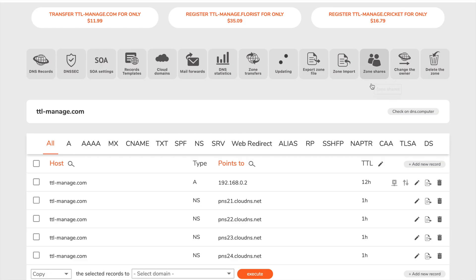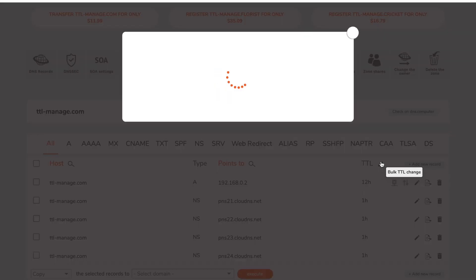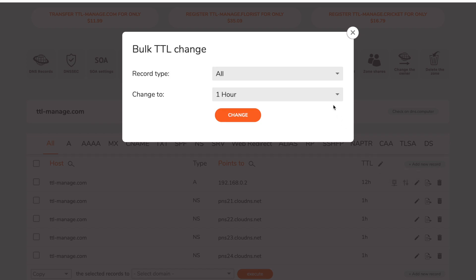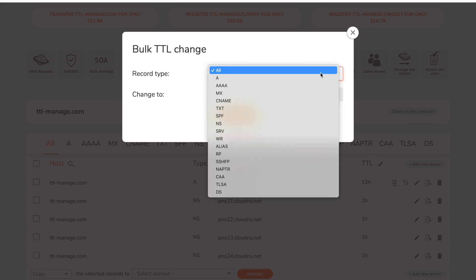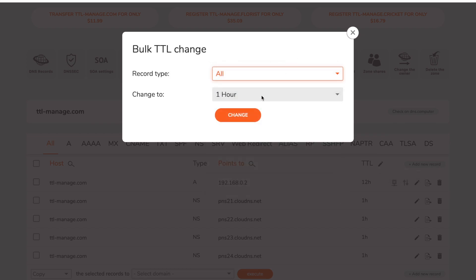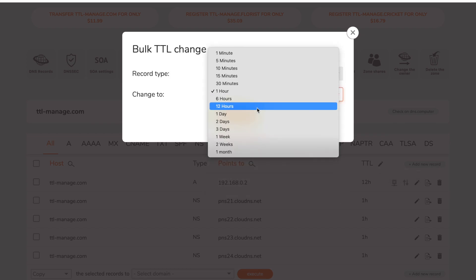You may also edit the TTL of all records in your DNS zone by clicking on the pen icon next to TTL on top of your DNS zone.